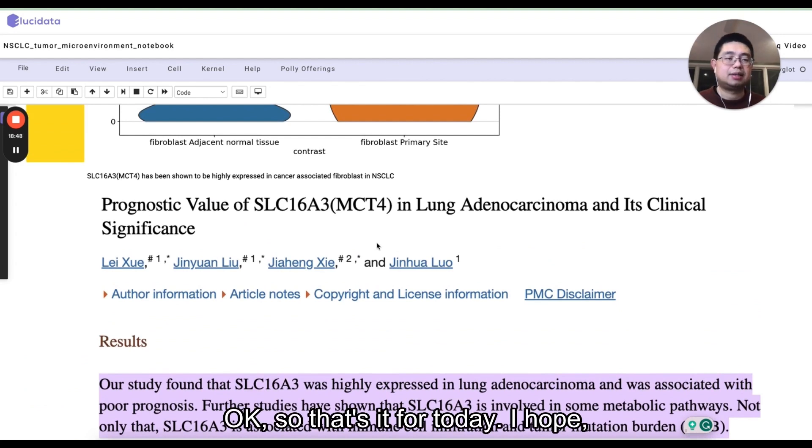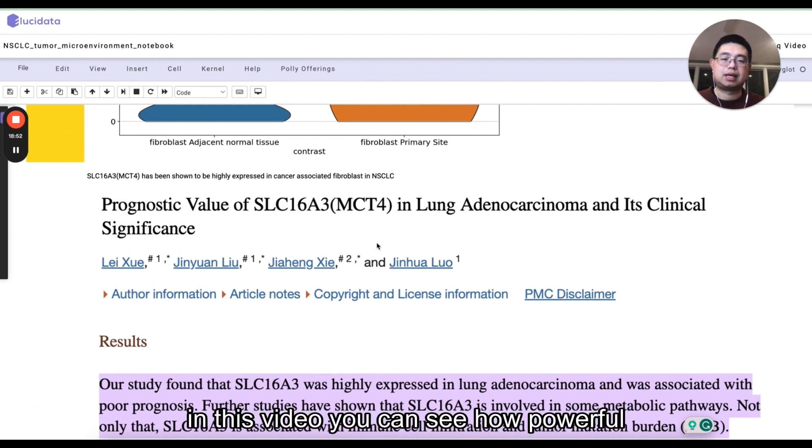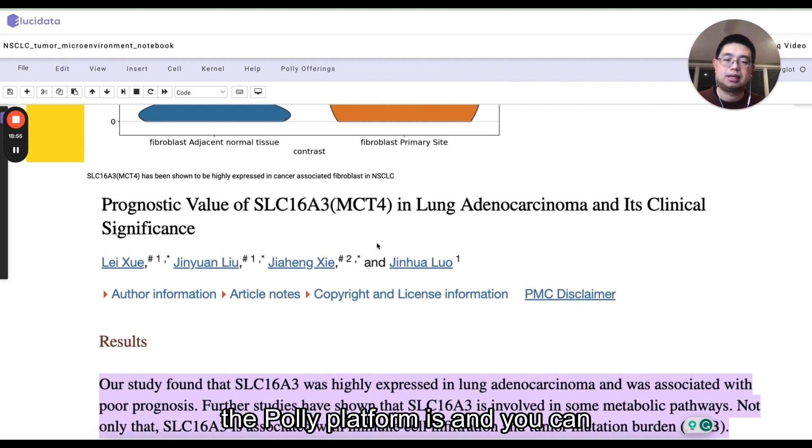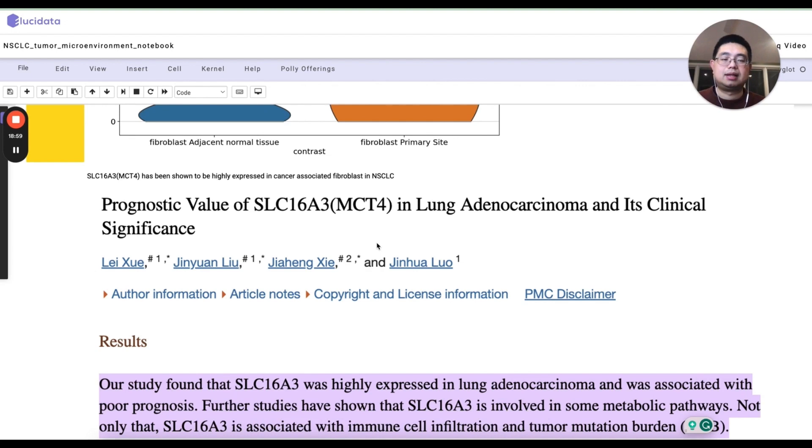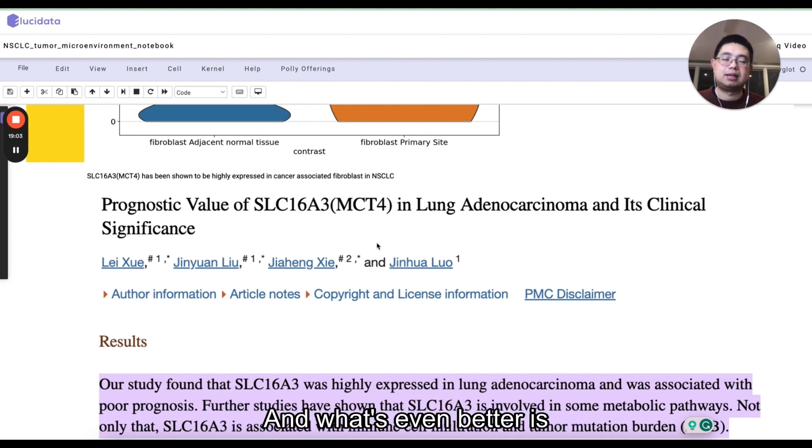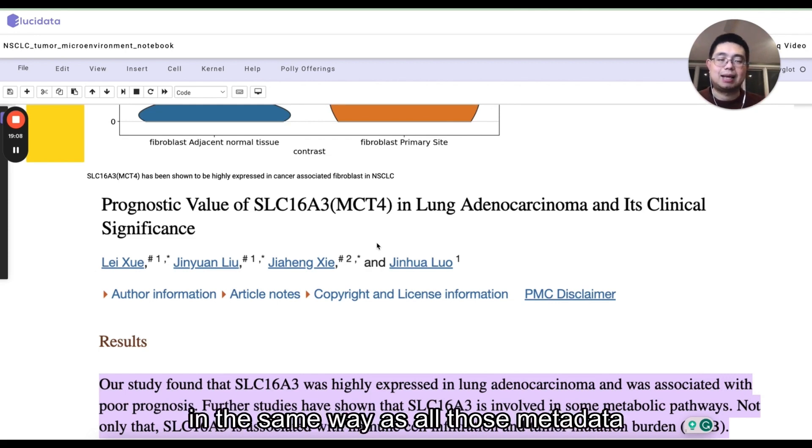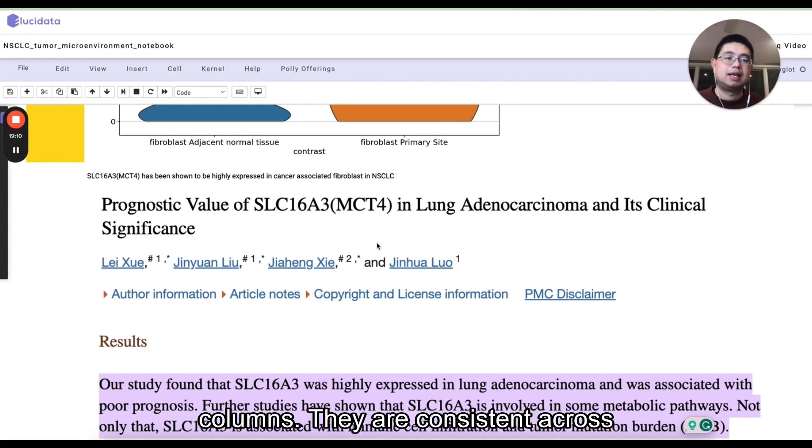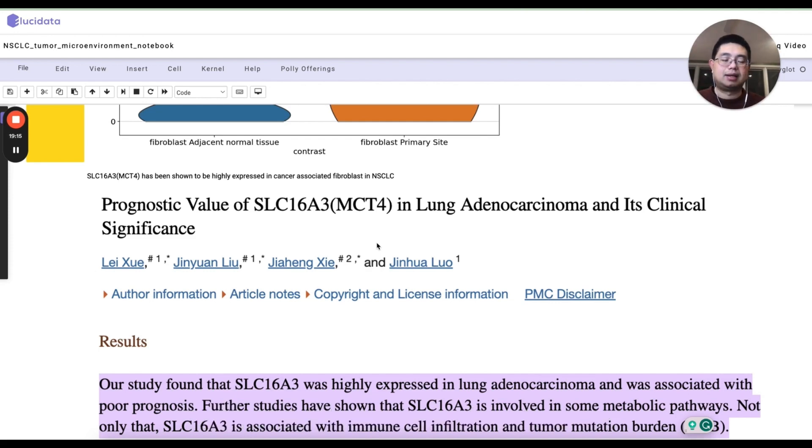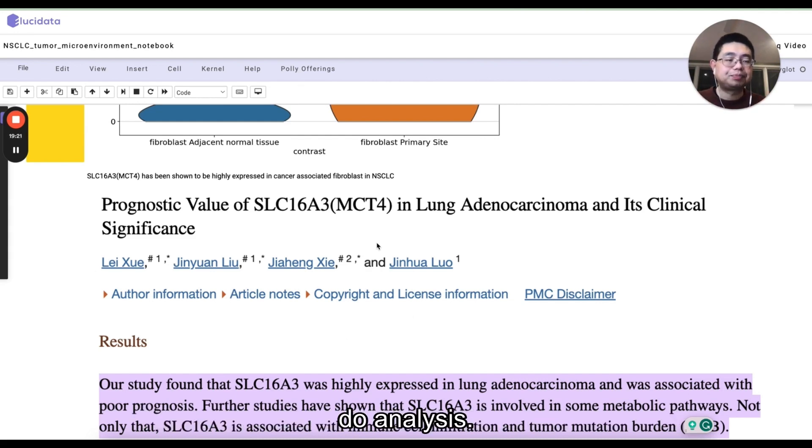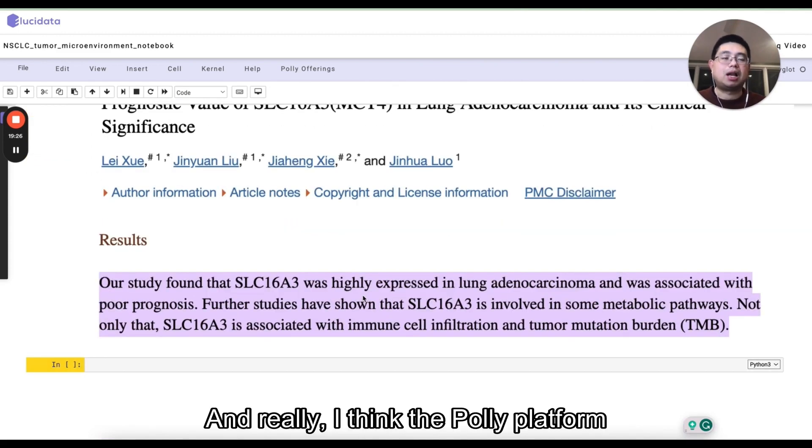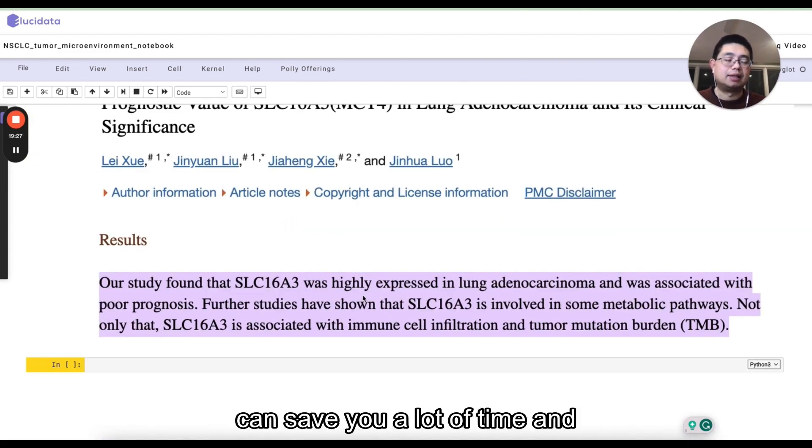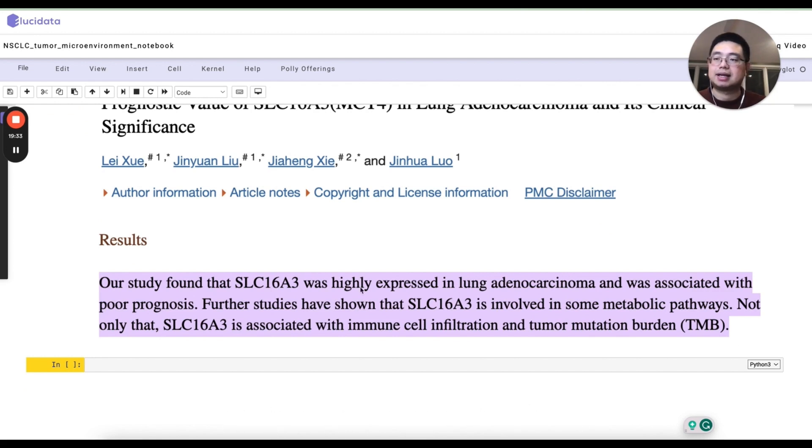So that's it for today. I hope in this video, you can see how powerful the poly platform is. And you can easily access all this data using several lines of commands. And what's even better is all those data sets, they are harmonized in the same way. So all those metadata columns, they are consistent across different data sets. So you can easily just put them together, select relevant data sets, put them together and do analysis. And really, I think the poly platform can save you a lot of time and resource. So I hope this video is helpful and see you next time.